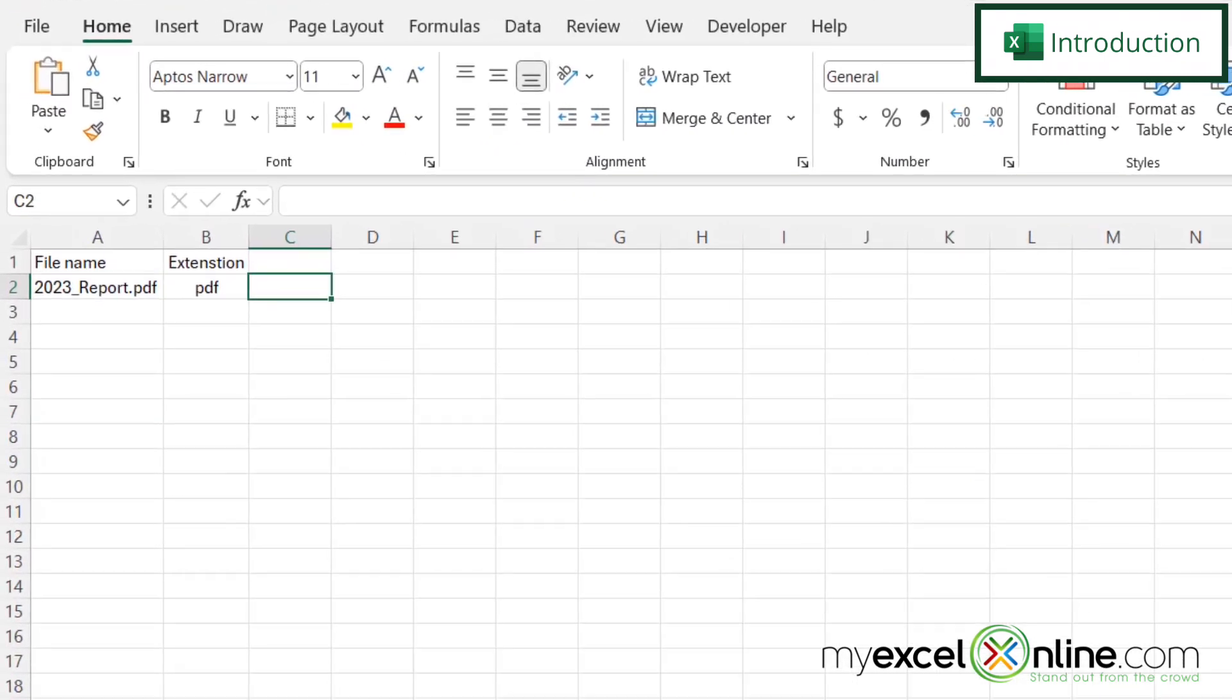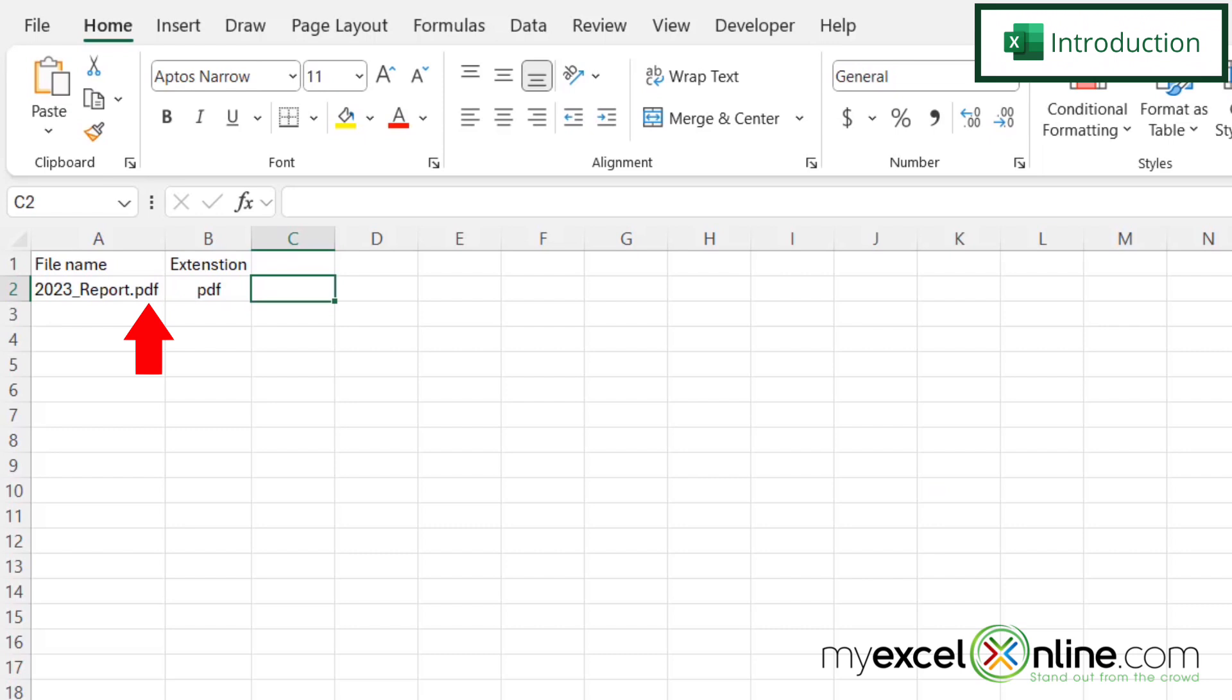So by the end of this video, we should be able to pull off the last three characters of a string to see what kind of file extension the name of the file is. Also, we will have some additional training options for you at the end of this video, so stick around for that.